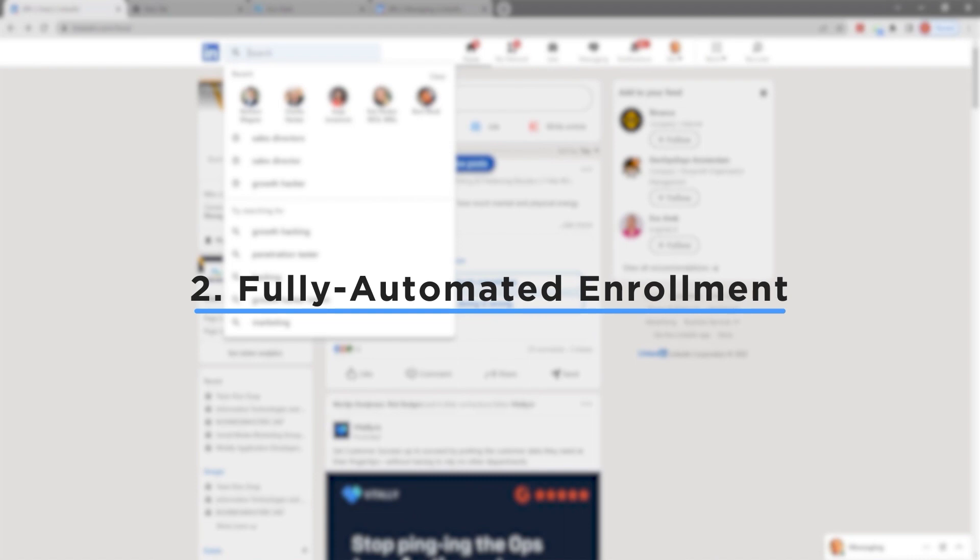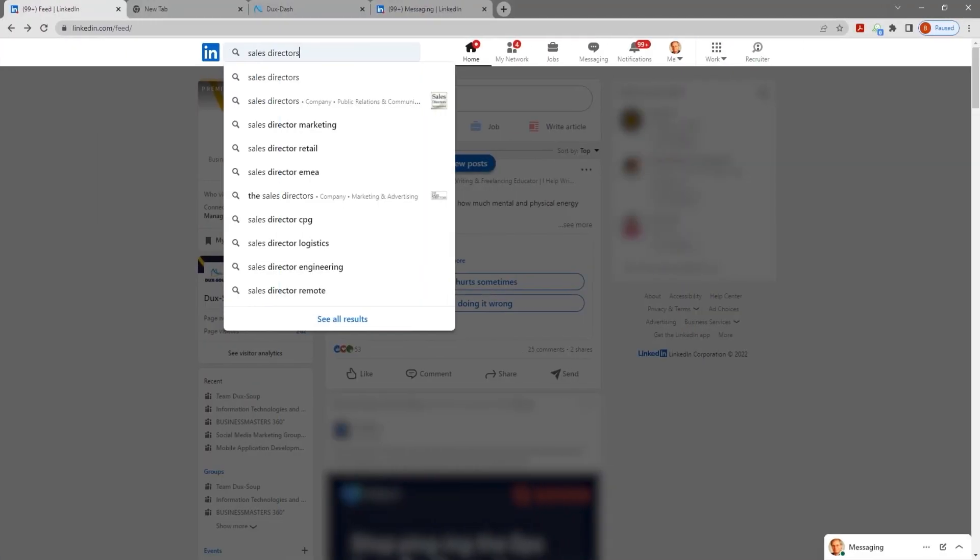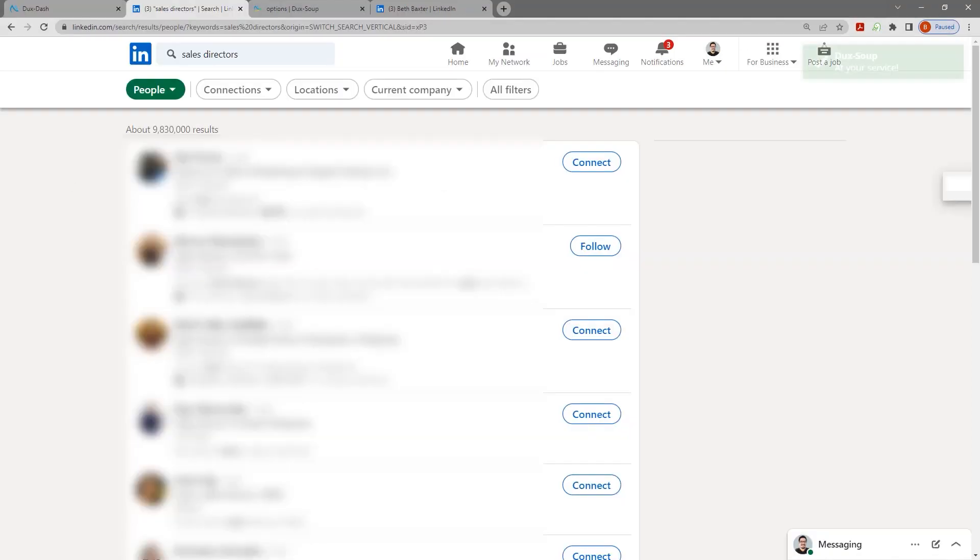The fully automated method allows you to quickly enroll any list of profiles into a campaign. Load up any list of profiles that Dux-Soup recognizes.